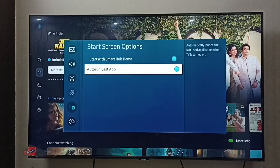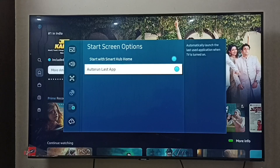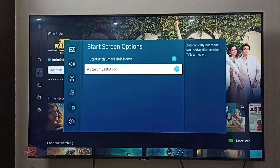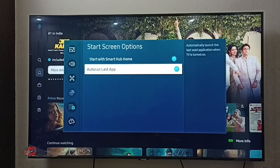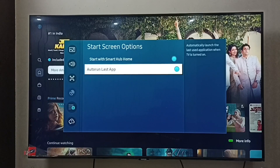This feature will automatically launch the last used application when you turn on the TV. For example, if you are watching only Amazon Prime and you want to automatically go to the Amazon Prime app when you turn on the TV, you can enable it. It will automatically open the last used app, so you don't need to select it manually.